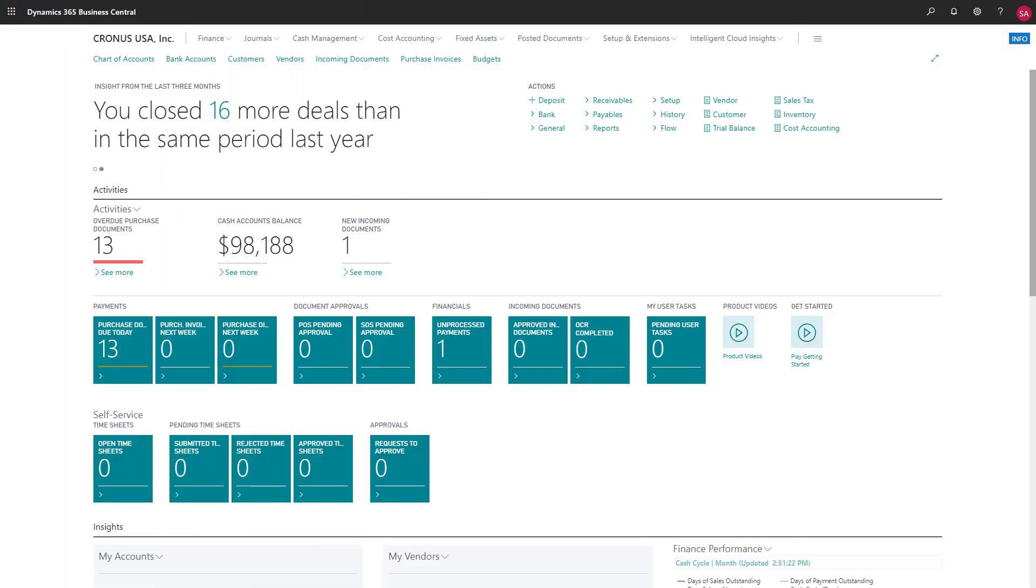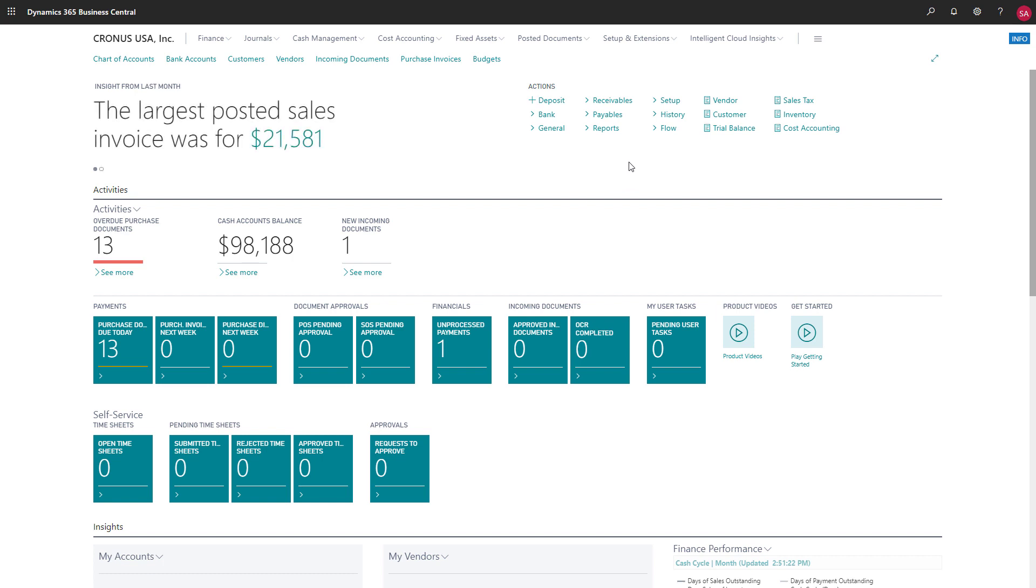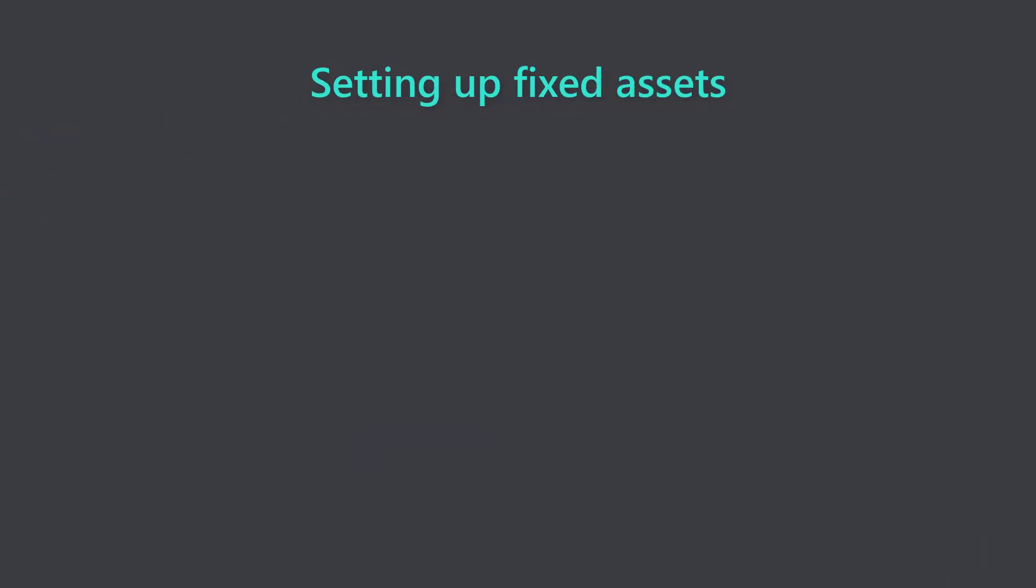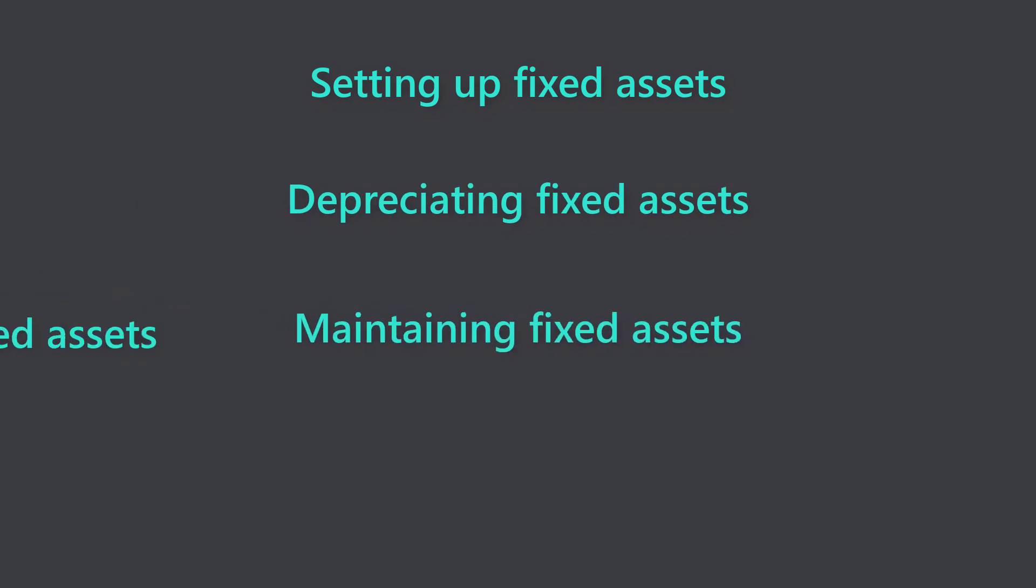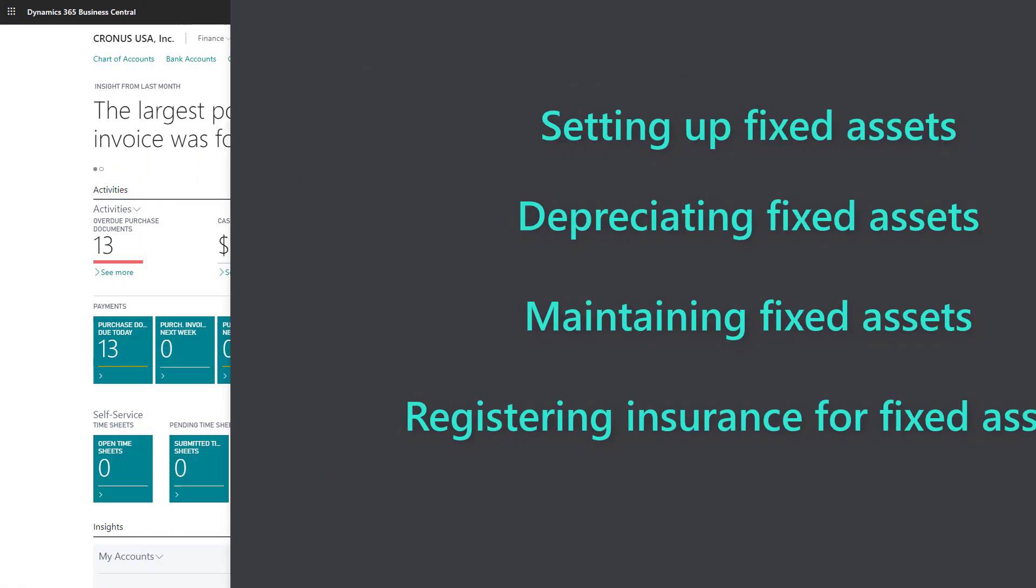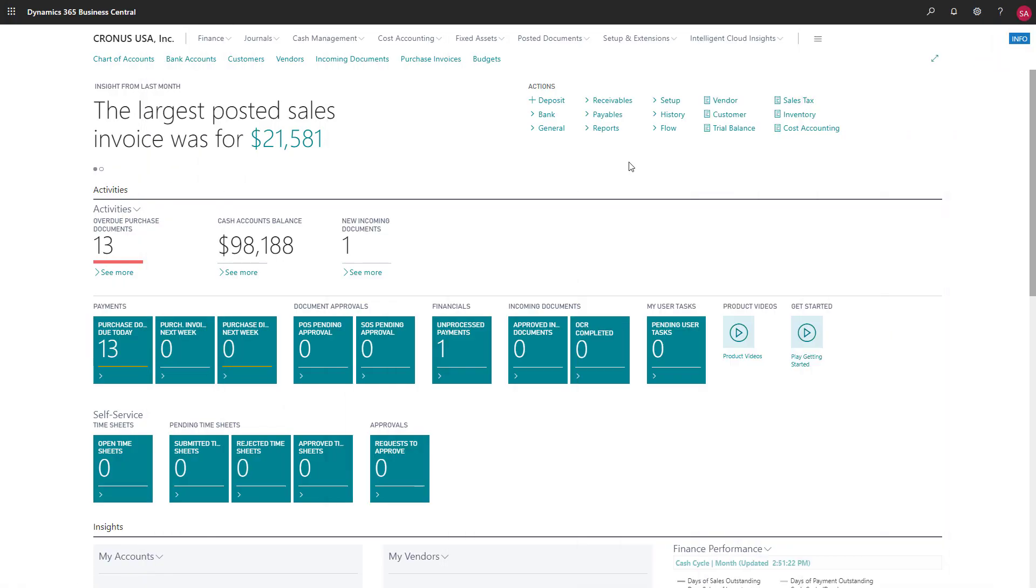Most businesses must account for fixed assets such as land, buildings, equipment, furniture, and vehicles. This video covers the basics of how to set up fixed assets, calculate depreciation, and how to register maintenance costs and insurance coverage for them in Business Central. We'll also touch on some useful reports. Let's go explore.